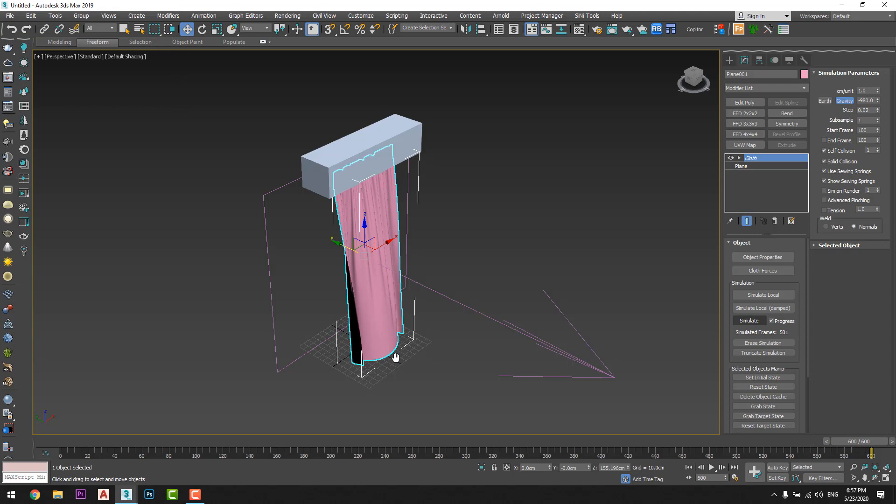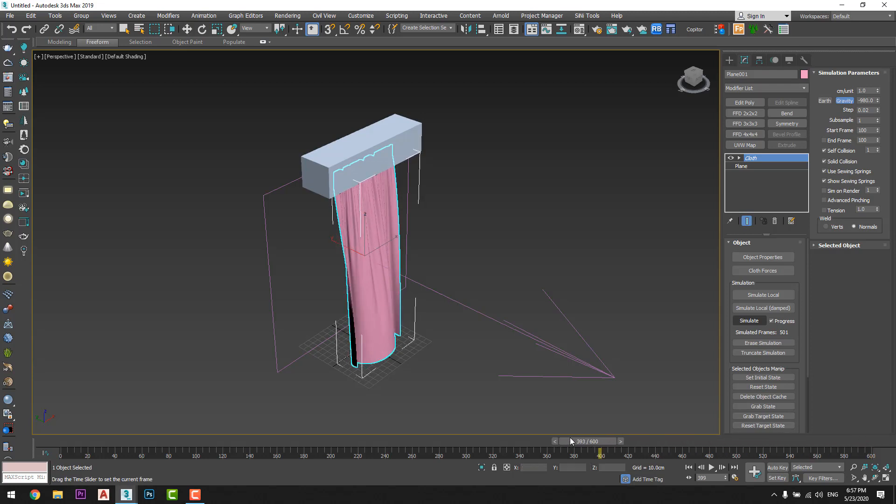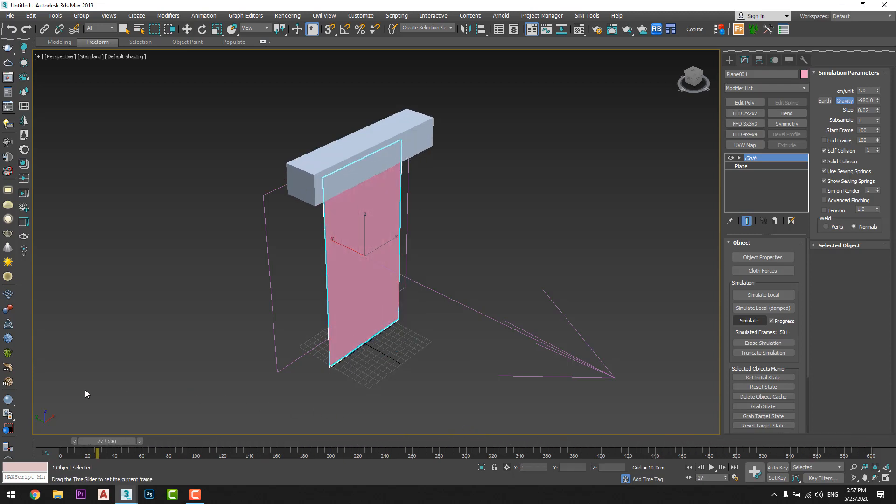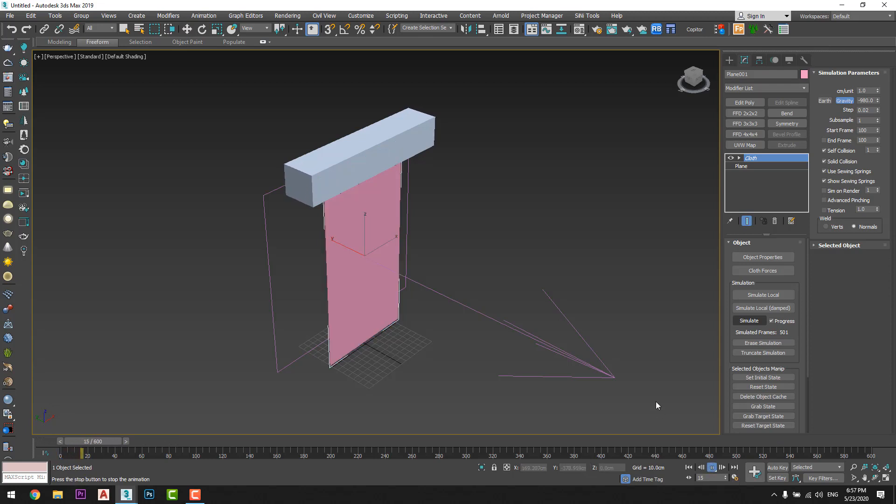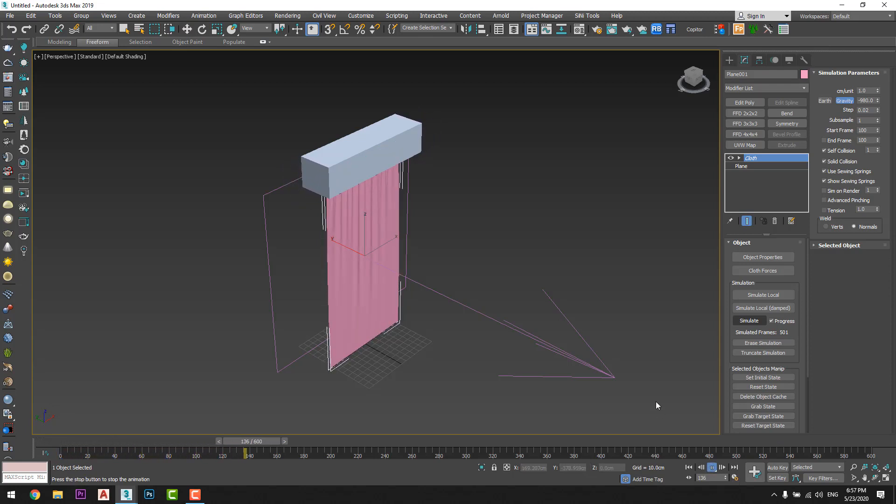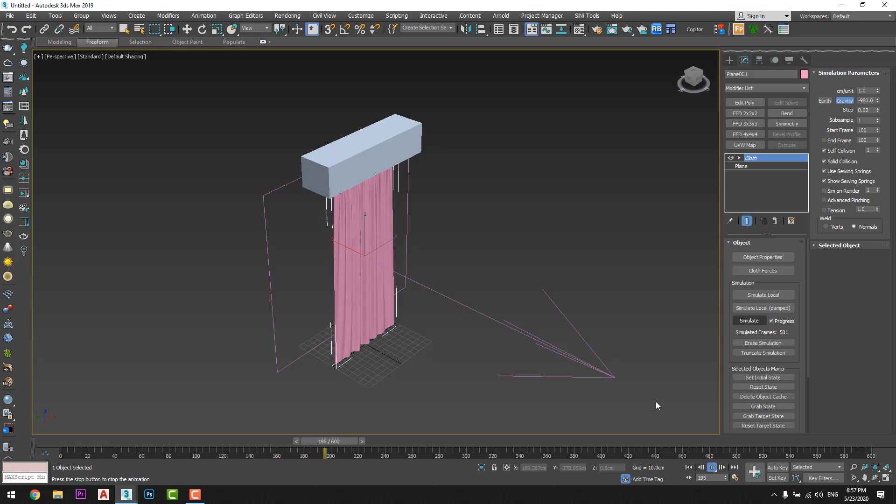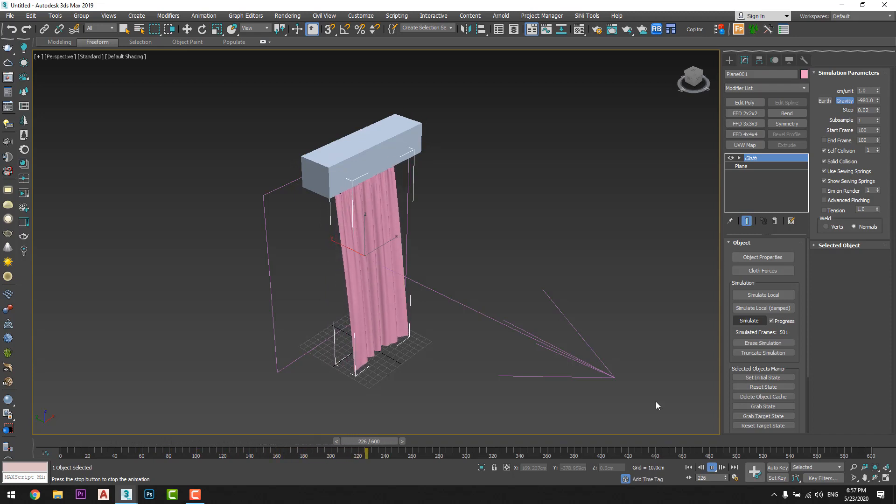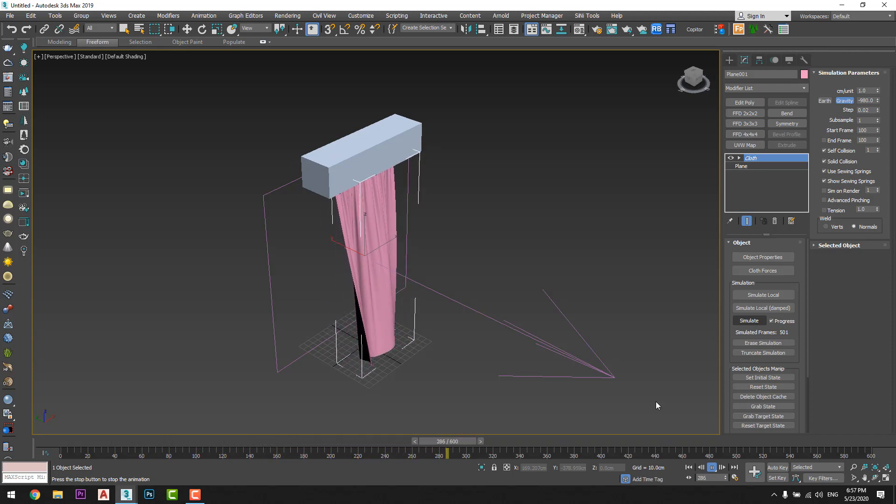Okay, okay, okay, now we will see the result. Okay, I will play the animation and you can see the curtain moves by the wind just like that.